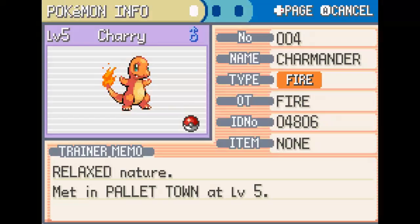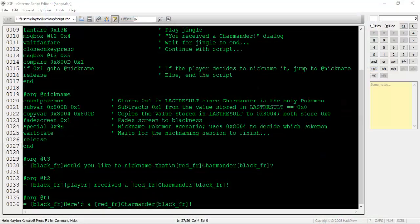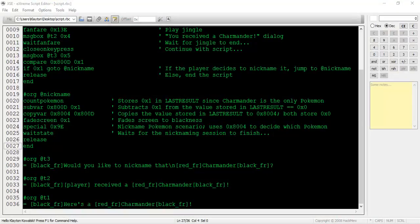That's everything I planned to discuss in this tutorial. Using the information we've learned, we will create an event in which the player chooses between an Eevee, Vaporeon, Jolteon, or a Flareon using a multi-choice box. The player will then be able to nickname the Eeveelution.